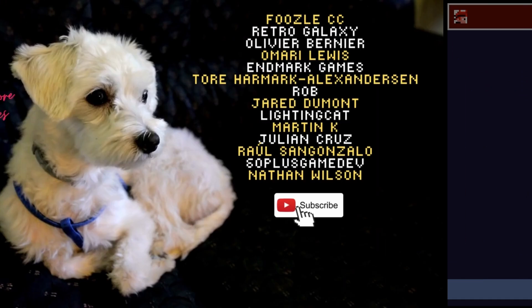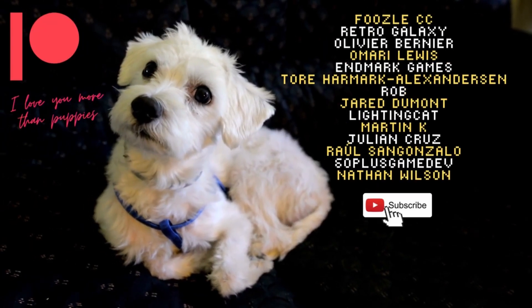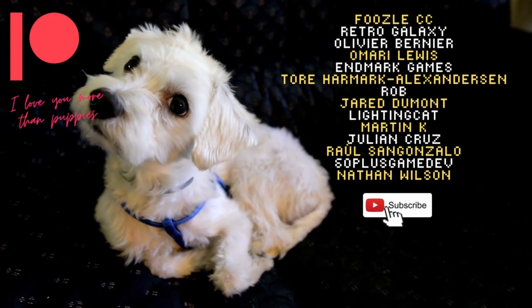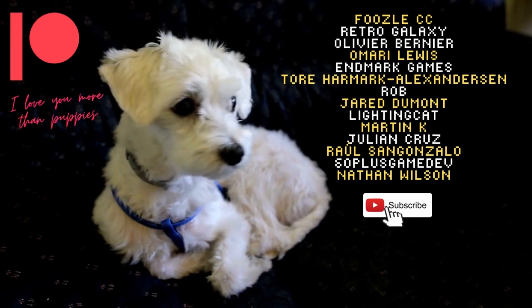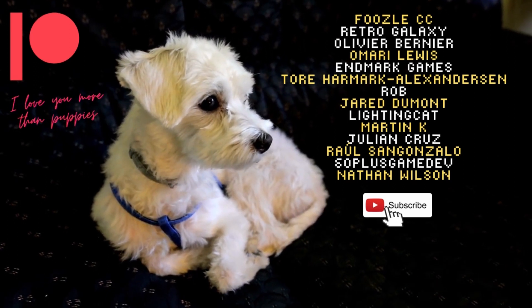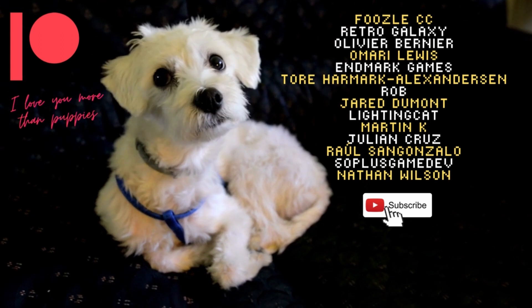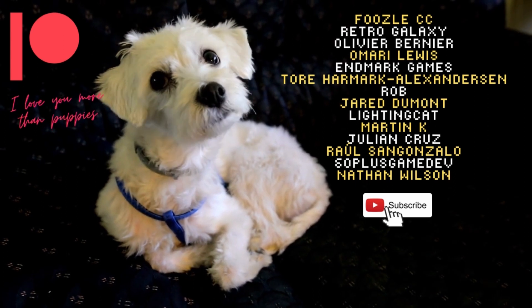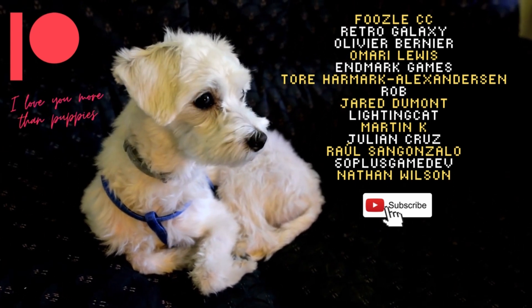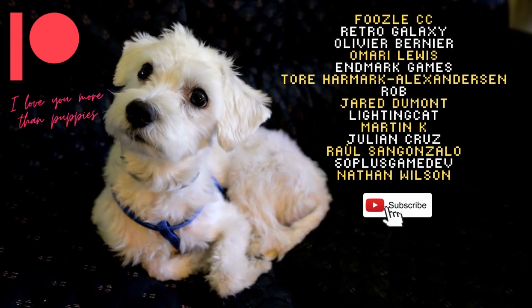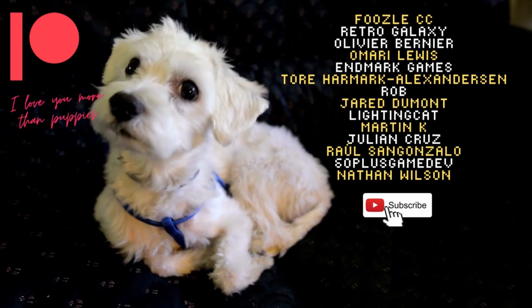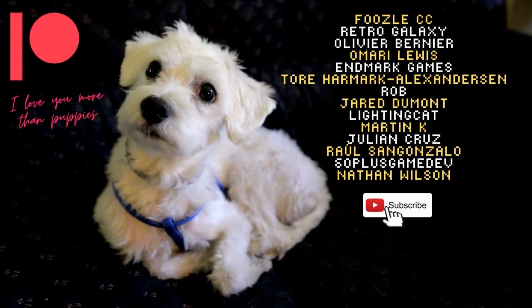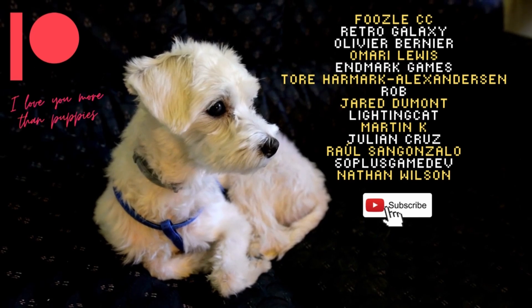Speaking of which, and before we continue with the video, just a massive thank you and a shout out to my wonderful Patreon and YouTube channel members: Foozle CC, Retro Galaxy, Olivier Bernier, Amari Lewis, Enmark Games, Tor Hammock, Alex Anderson, Rob, Jarrod Dumont, Lighting Cap, Martin K, Julian Cruz, Raul San Gonzalo, 60 Plus Game Dev, and Nathan Wilson. Thanks very much for supporting the Game Dev Journey and for more information about what's on offer on the Patreon, there is a link in the description.